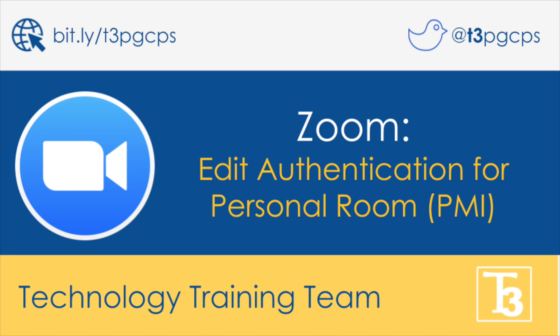Welcome to another production with the Technology Training Team. In this video, you will learn how to edit authentication for Personal Meeting Room, also known as PMI.